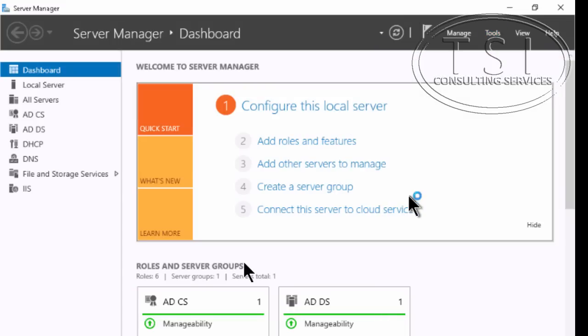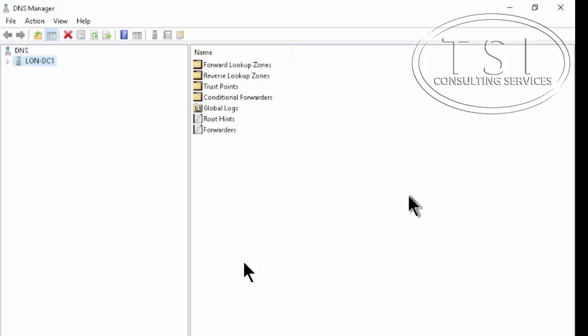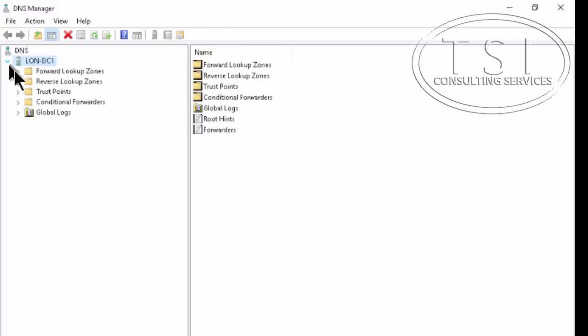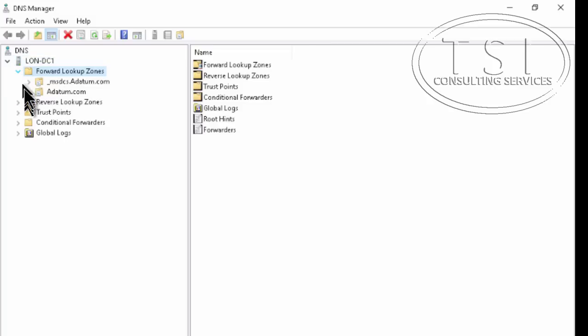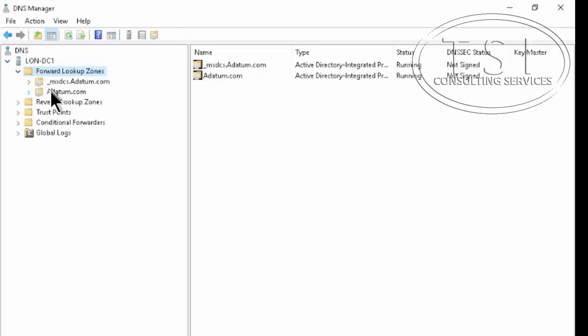So I'm going to go into DNS and Server Manager. Notice in 2016, just a look and feel of it, a little bit different, very similar to 2012. I'm going to expand Forward Lookup Zone and click datum.